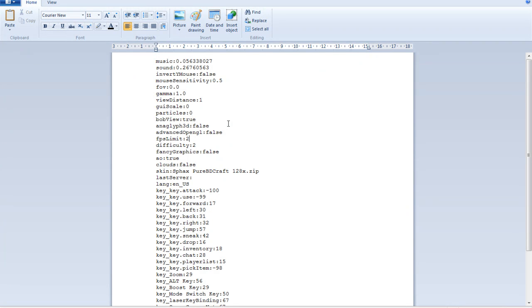You want to change this to around 2,050. So that is there, and click save.